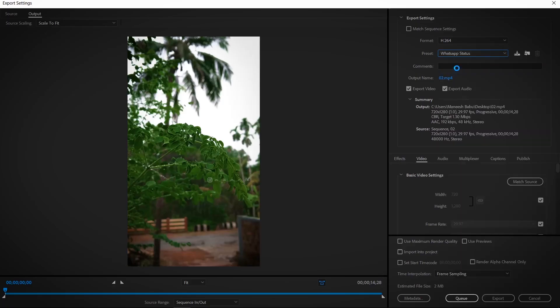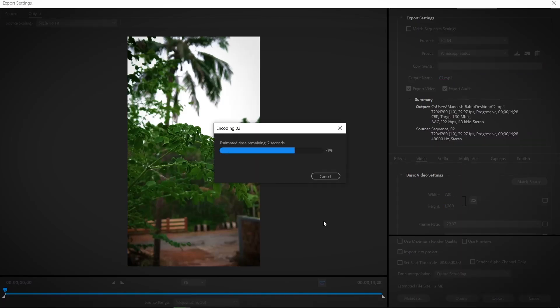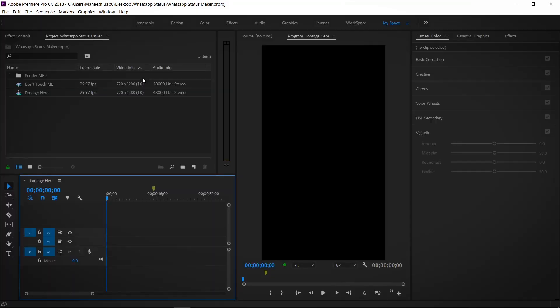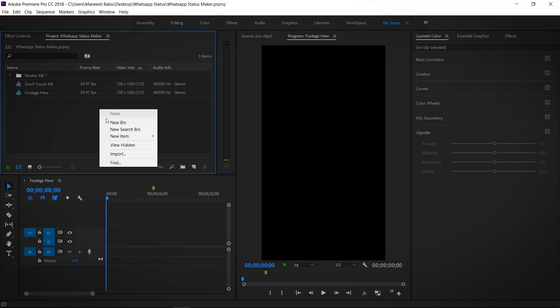I will download my tutorial. First, we will download the project. I will download the video clip. If you want to download any video footage, that video will be imported in Premiere.